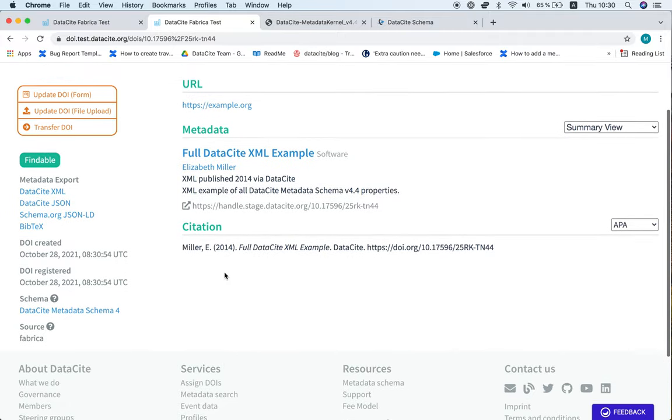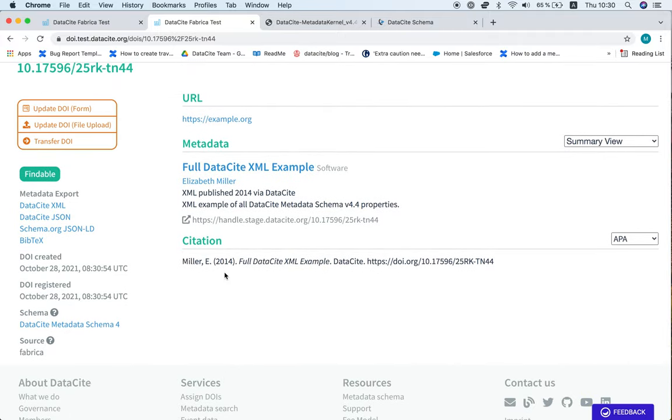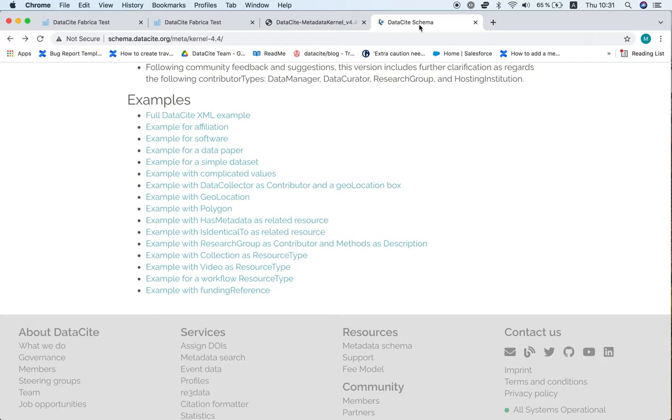So one findable DOI. And just to let you know that if you do want to try out any examples, there are plenty in the schema documentation. And that's how to quickly and easily validate your XML metadata using Fabrica.